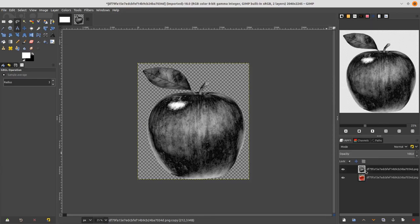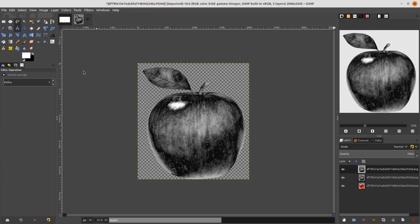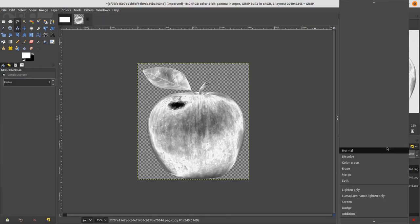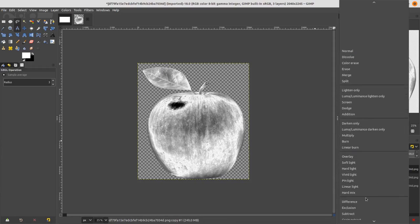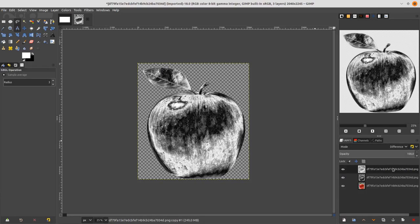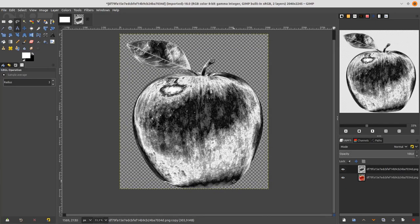I repeat this method twice to get a more glossy result. Duplicate one more time, go to Color > Invert, and change the mode to Difference. Then right-click and choose Merge Down. Now we can see a more glossy effect.